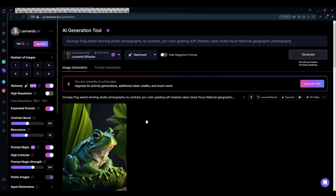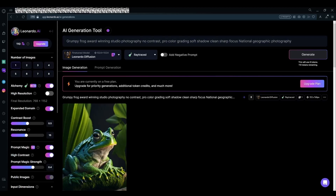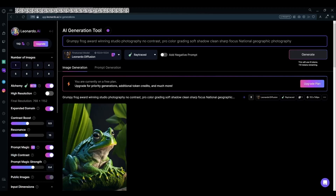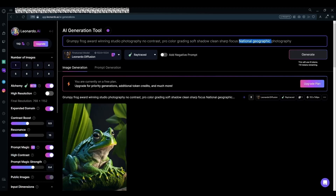Now the next most important part is phrasing your prompt. You're going to have to use words like award-winning studio photography, no contrast, pro-color grading, soft shadow, clean sharp focus, and in the end choose the type of photography you want.